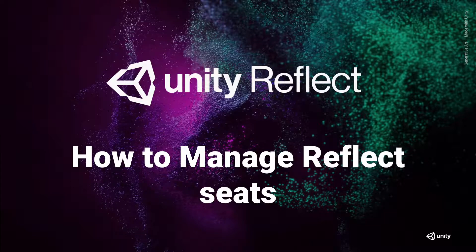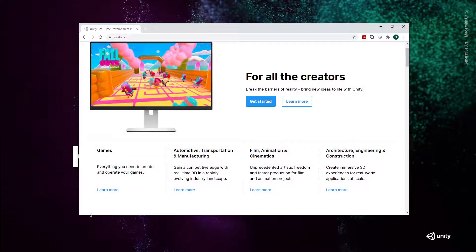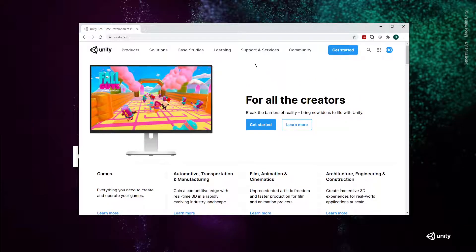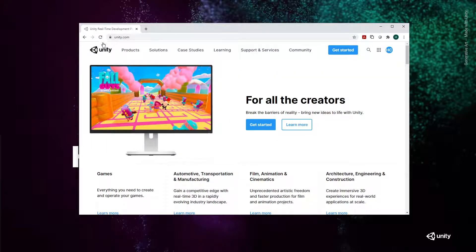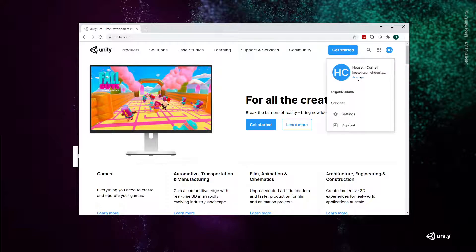The first thing you're going to want to do is go to your user login. So first off, we can get there by going to unity.com, logging in, and going into our account.